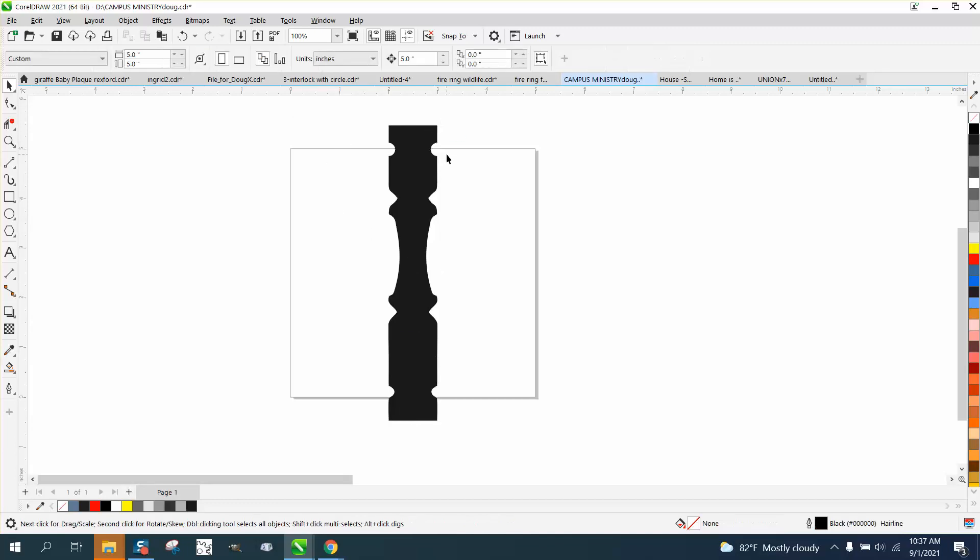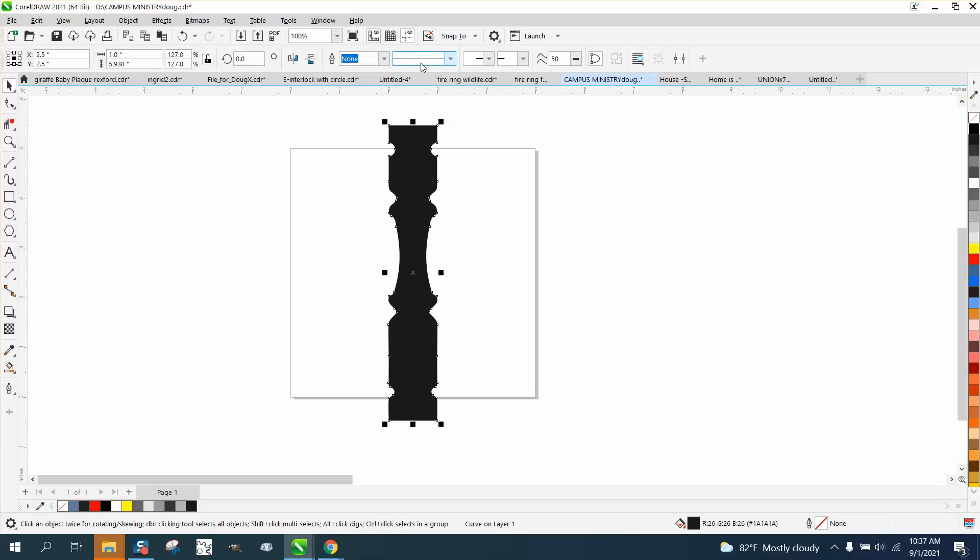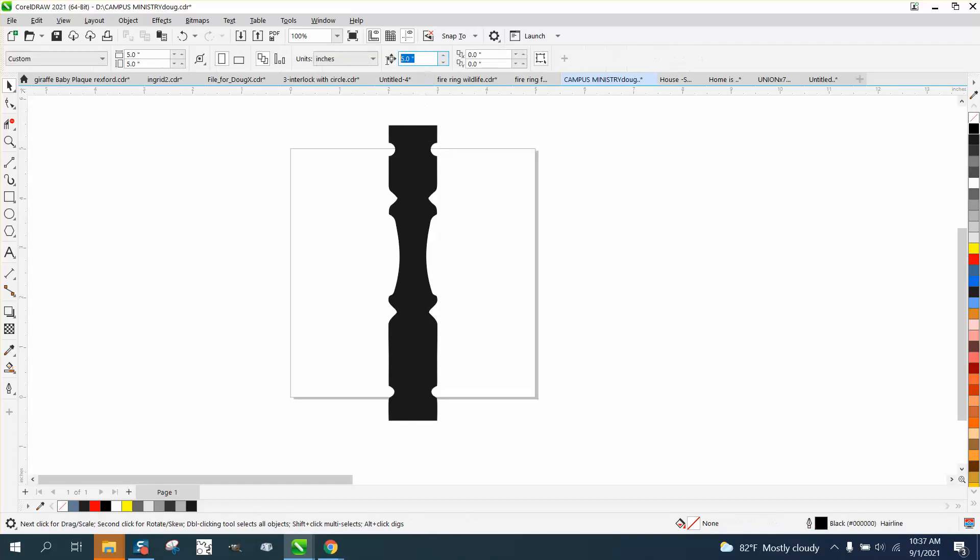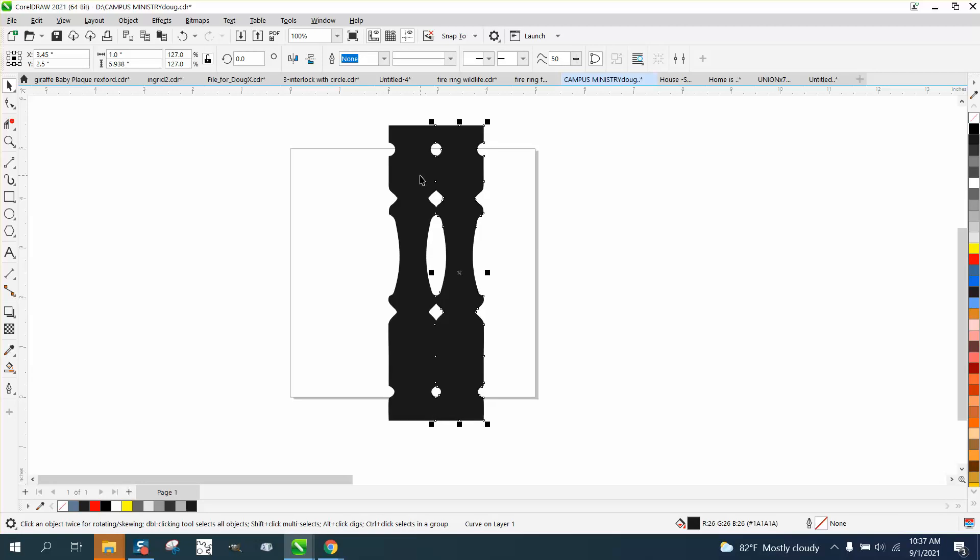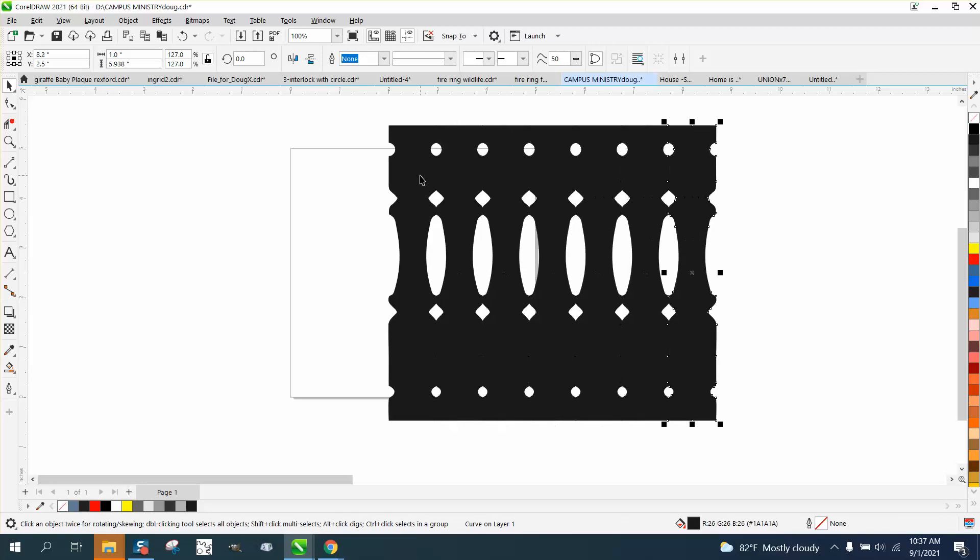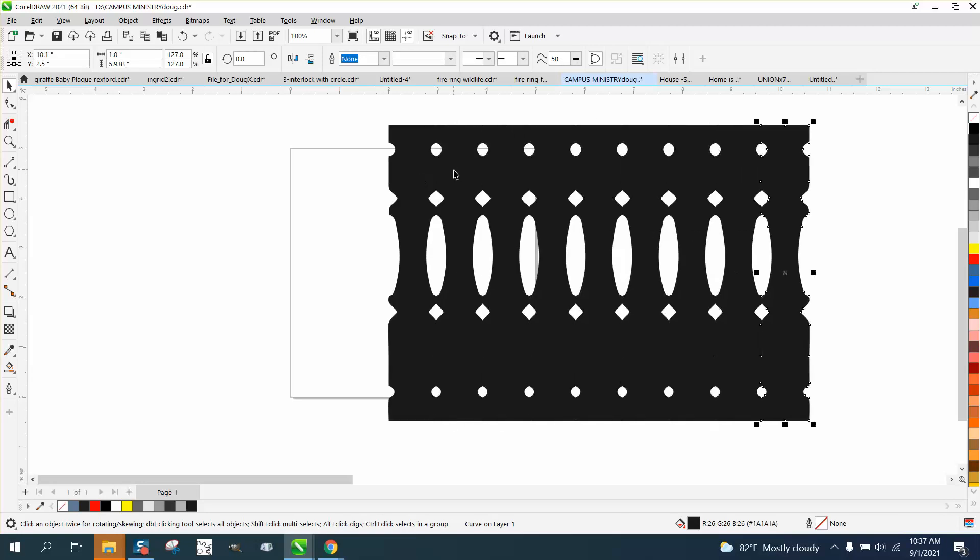And then if you needed them all stacked together, since this is one inch thick, I would change my nudge factor to like 0.95 and then control D and make a duplicate and nudge it over. You would have that same thing.